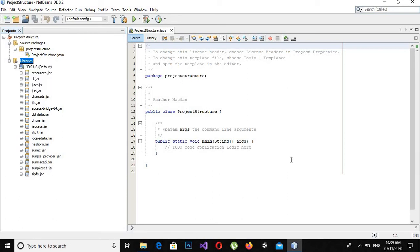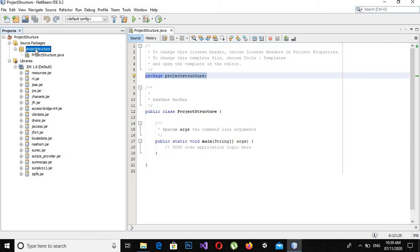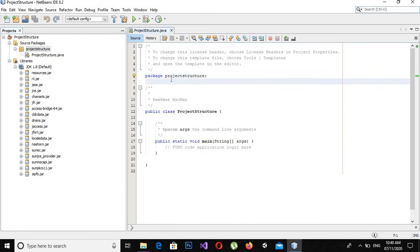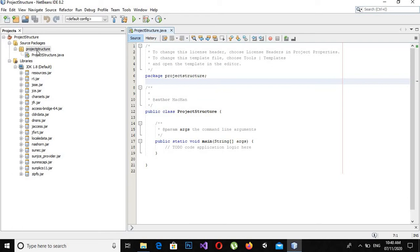Now we will come to this project structure Java class file. This is the package name. If I create a new class here it will also have this package name project structure, because all of these classes are packaged into this project structure package. That is why we define package as a collection of classes, interfaces, abstract classes, etc.